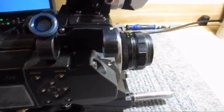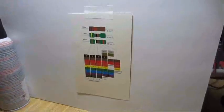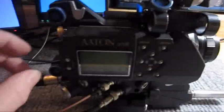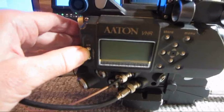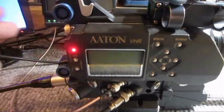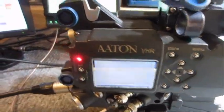So I connected lens to the AATON XTERA camera. And in front of the lens, we have a color diagram.